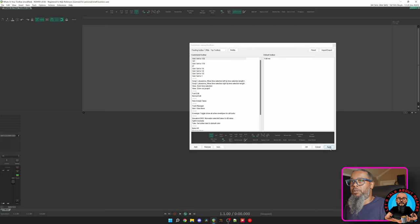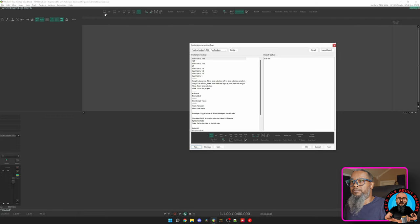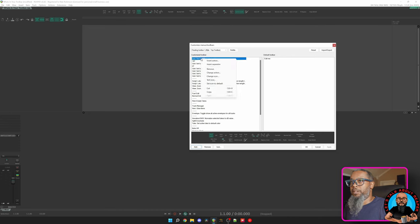If I press Apply, you can see I've got my new button there. And of course, it says grid 1/32nd. We can customize that toolbar button a bit further. If I right-click that action, I can choose a text icon, which we've already got. Let's click that option.